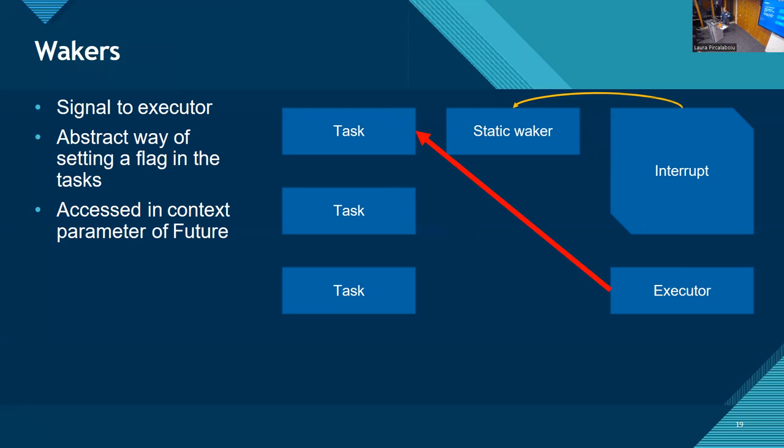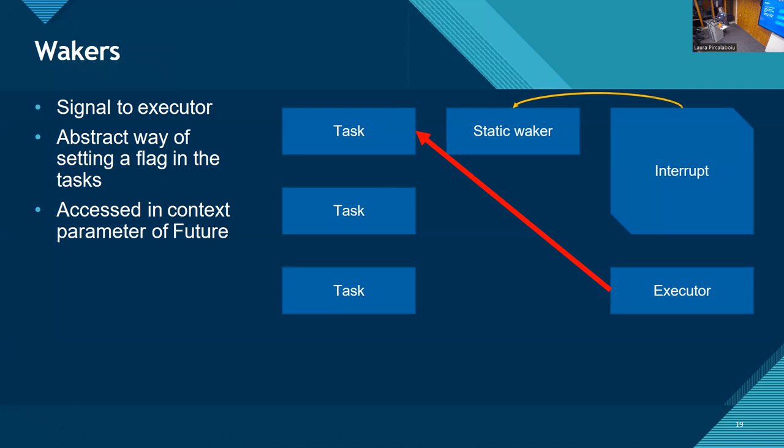So what the task does is it knows it wants to wait for a certain interrupt. We'll see this later in real embassy code, how this works. But it knows that it has to store its waker, which it can get through the context parameter from the future. It stores that in this static memory position. At some point, all the tasks are done. They are all waiting or all finished. And the executor goes to sleep. Usually this is a wait for interrupt kind of sleep.